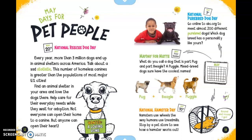May 1st is National Purebred Dog Day. Go online to akc.org to meet almost 200 different purebred dogs. Which dog breed has a personality like yours? What do you call a dog that is part pug and part beagle? A puggle. Mixed breed dogs sure have the coolest names.